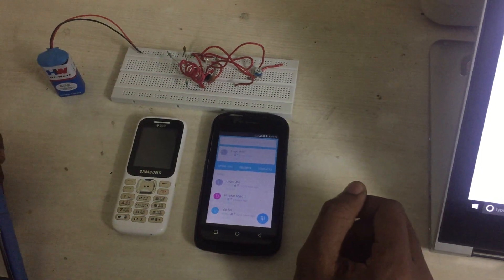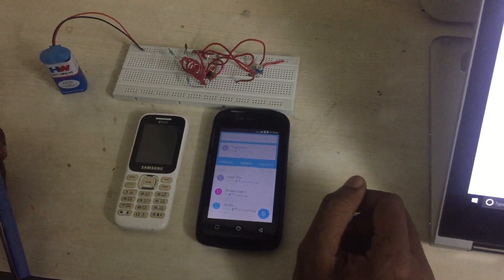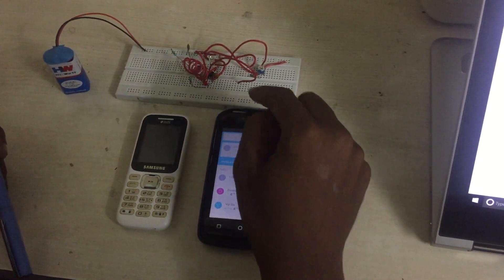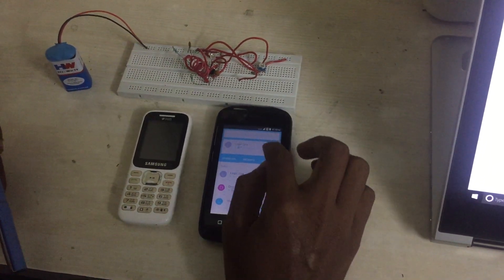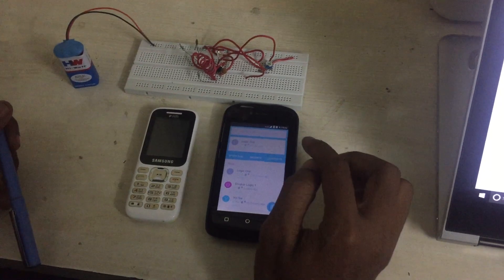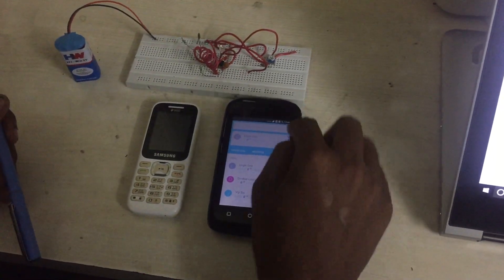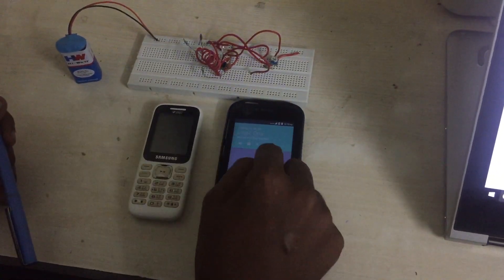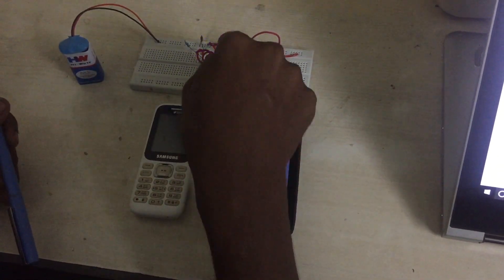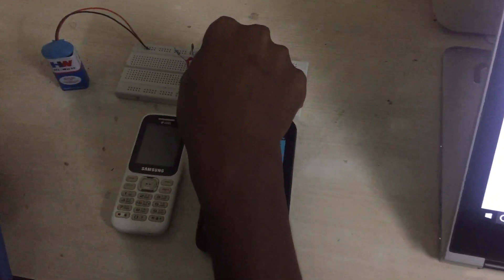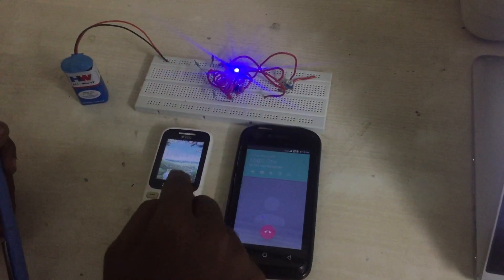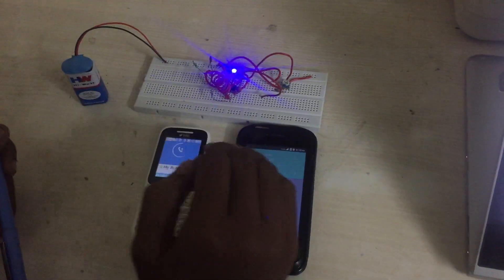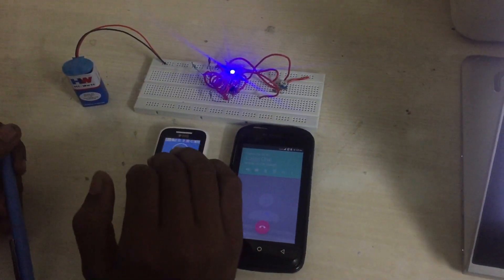Let's see if we can see a mobile detector. Let's see the demo in this video. Here we call the GSM mobile. We call the LED indication. We can detect the call.